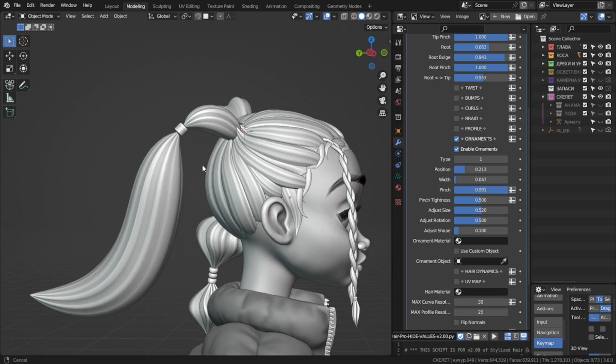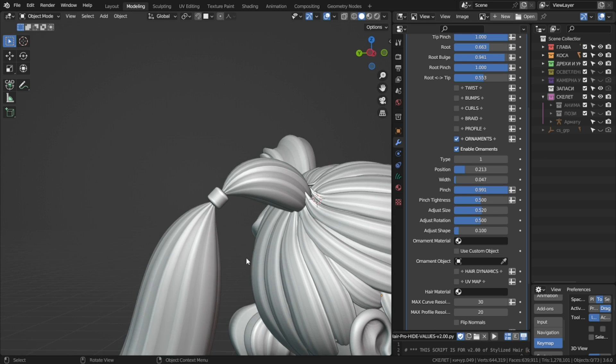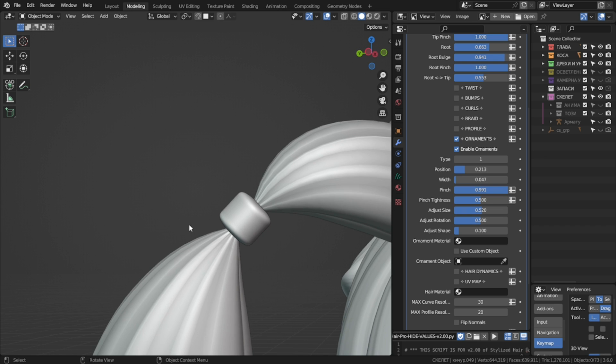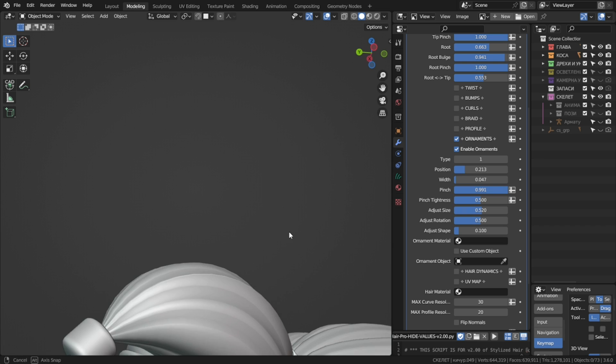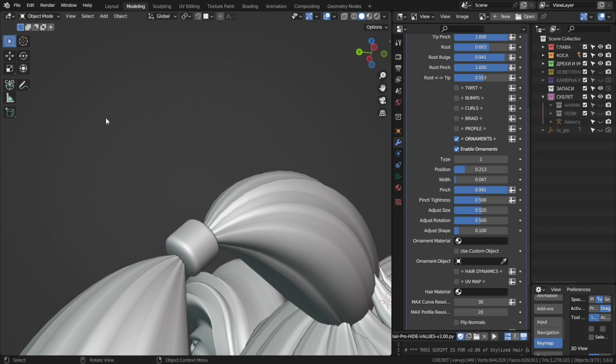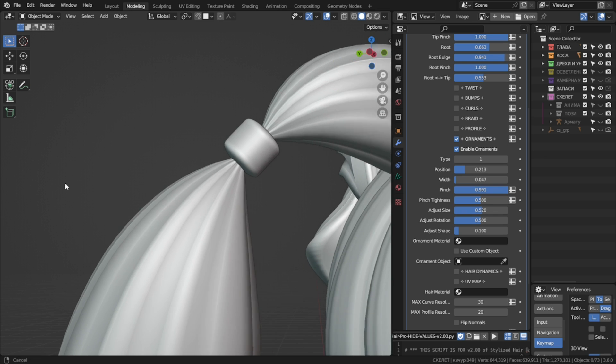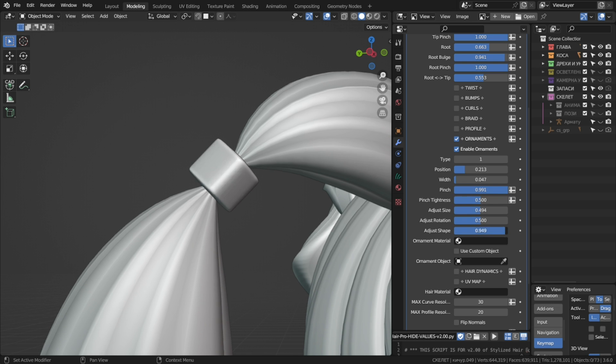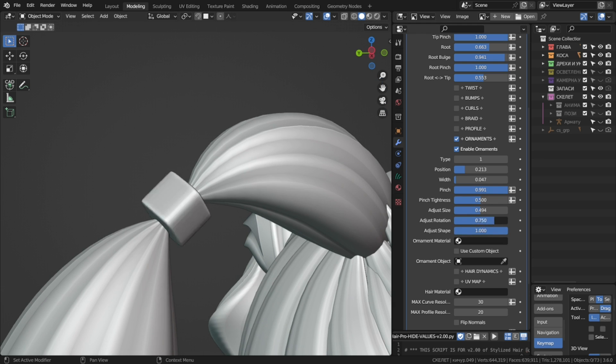Now this object here is just a simple hairband or tie. It's very simple geometry, but if you just want some simple tie, it will do the job. With these three settings we can adjust the size, shape, rotation.